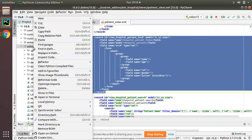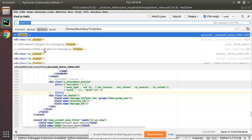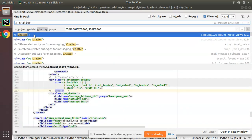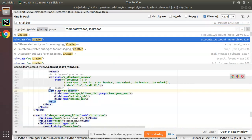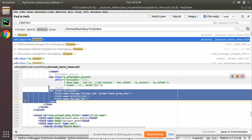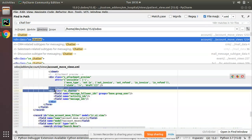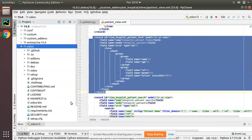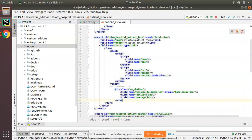I'll search for 'chatter' inside the Odoo source code. I have already searched for chatter and I'll take a code sample from the Odoo source code. I'll copy it with Ctrl+C, close that, and paste it here.